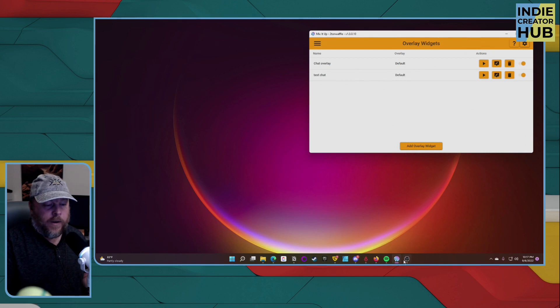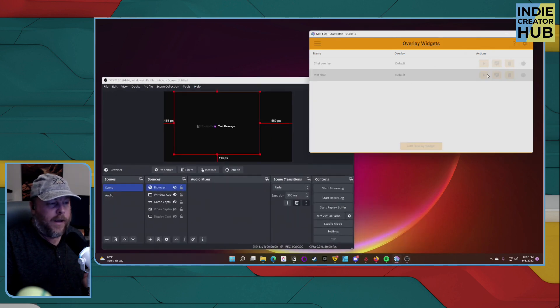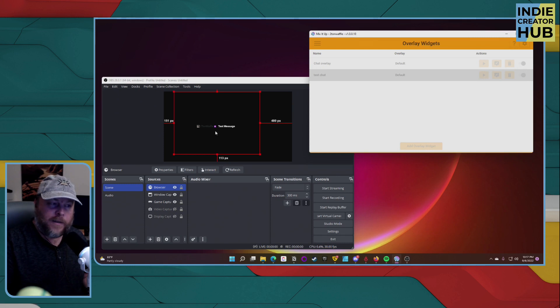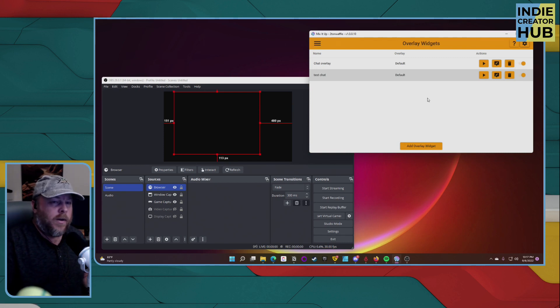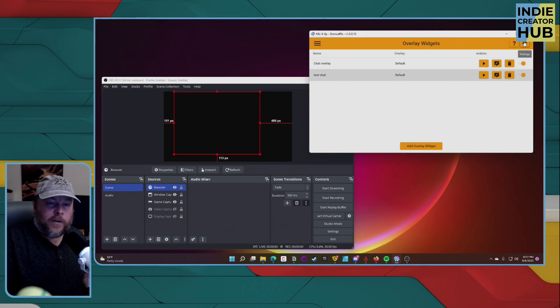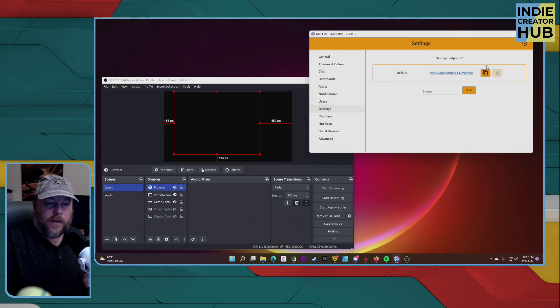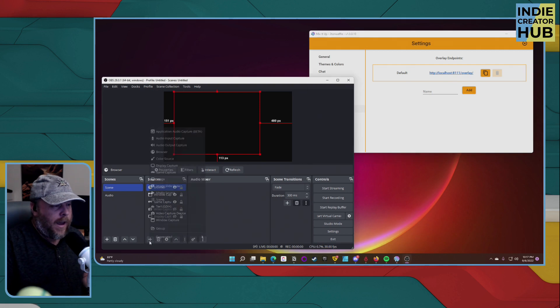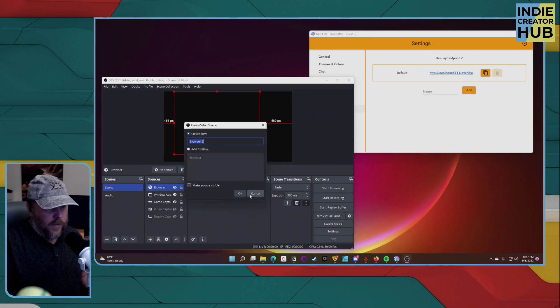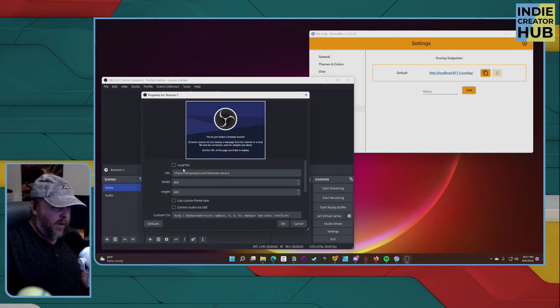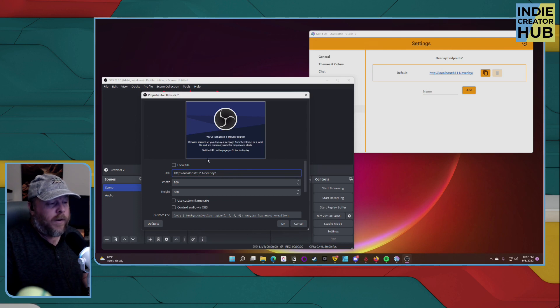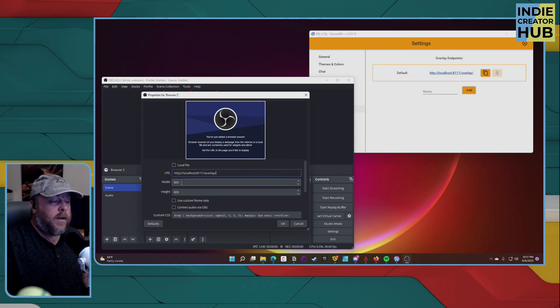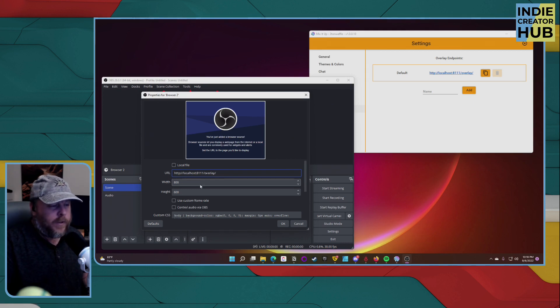So now if I bring up OBS, hit test, that comes up with a test message. Now, how do I get that? It's basically adding a browser source into your OBS. What you want to do is go back to your settings in Mix It Up. Go to your overlays, copy this URL, add a new source. It's going to be browser. Paste it into the URL section. And if you want to keep it the same 800 by 600, or you can change it to whatever you want. It's totally up to you.